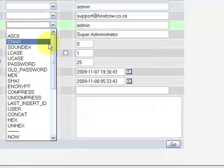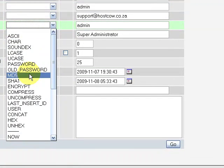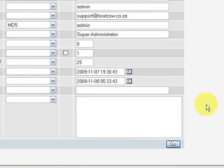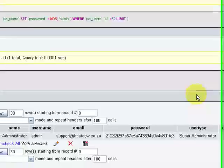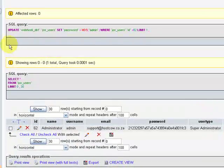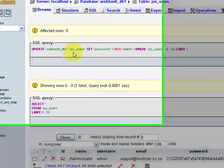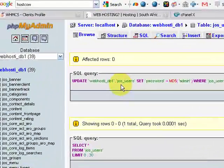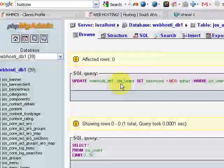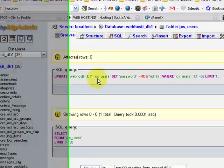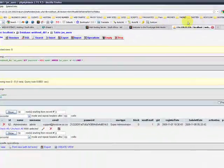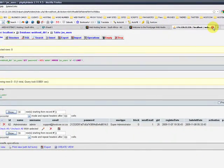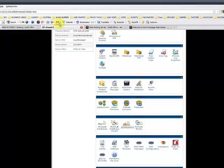You select the function md5, click on go and we're all done. It updated the administrator user and it changed the password from password to admin. You can close down phpMyAdmin now.